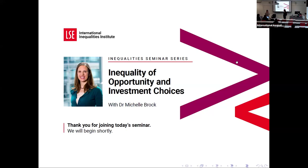Welcome to today's seminar at the Inequality Institute at LEP. My name is Valentina Monquera, and I'm a research officer at the IEI. I'm pleased to be sharing this seminar titled 'Inequality Opportunity and Inequality Process,' part of the IEI Inequality Seminar Series. Today's speaker is Dr. Michelle Brock, a senior research economist at the European Bank for Reconstruction and Development. Please keep yourself muted online; there will be a chance to post questions following the presentation. I'll now hand over to Michelle.